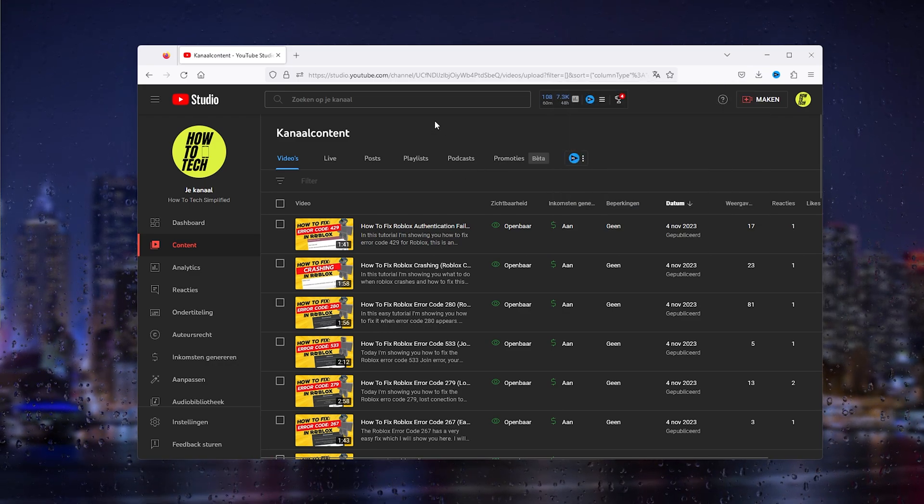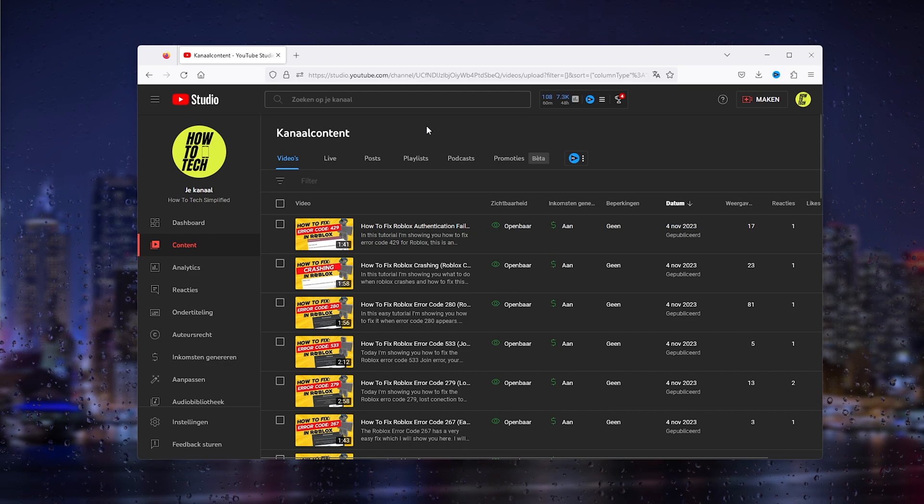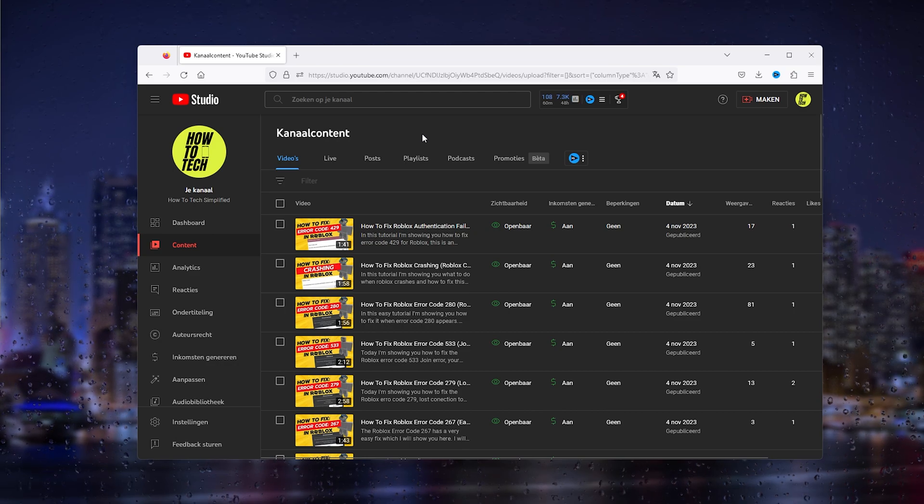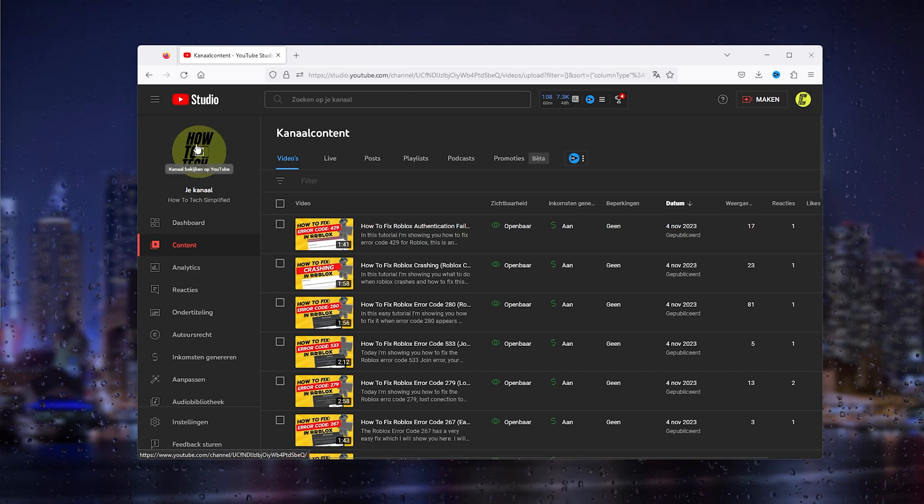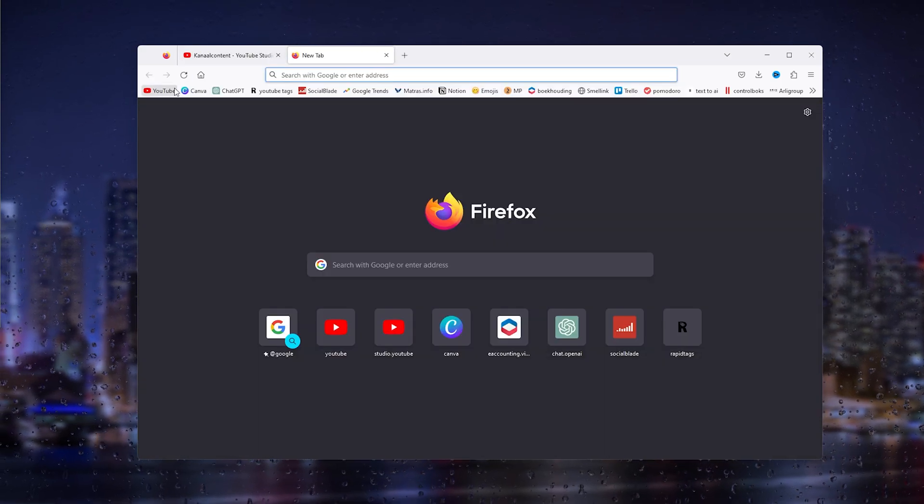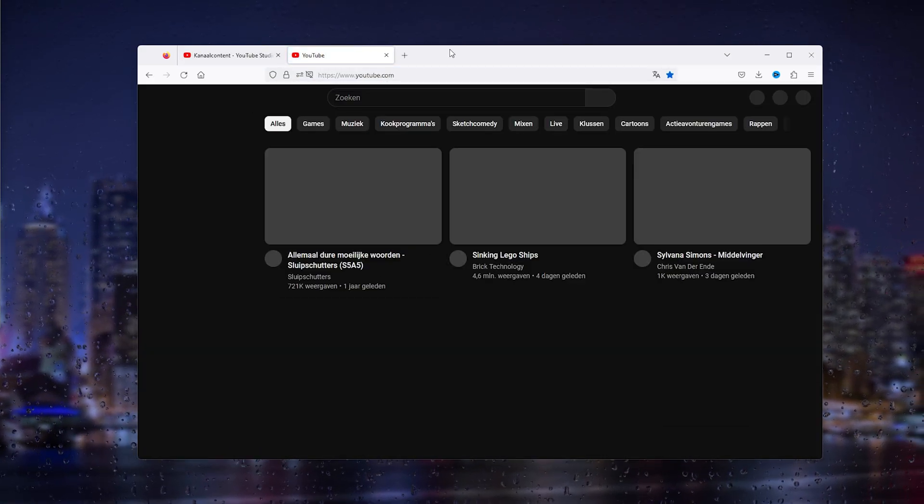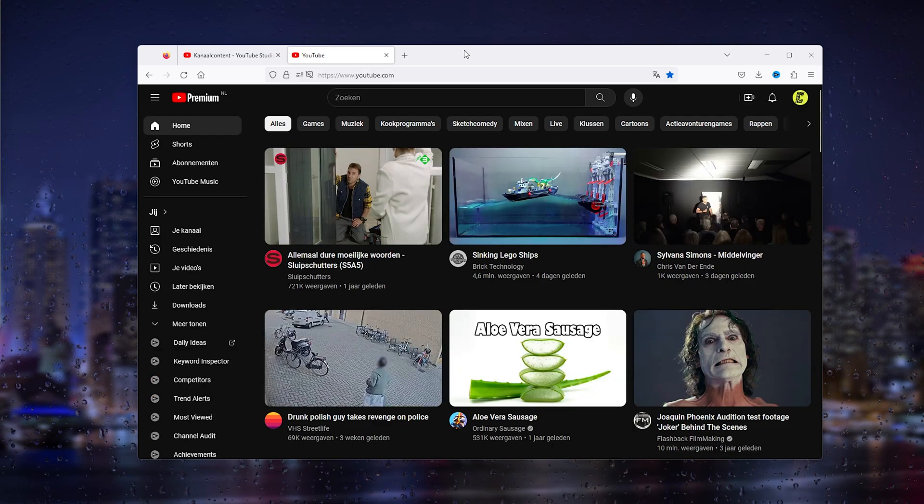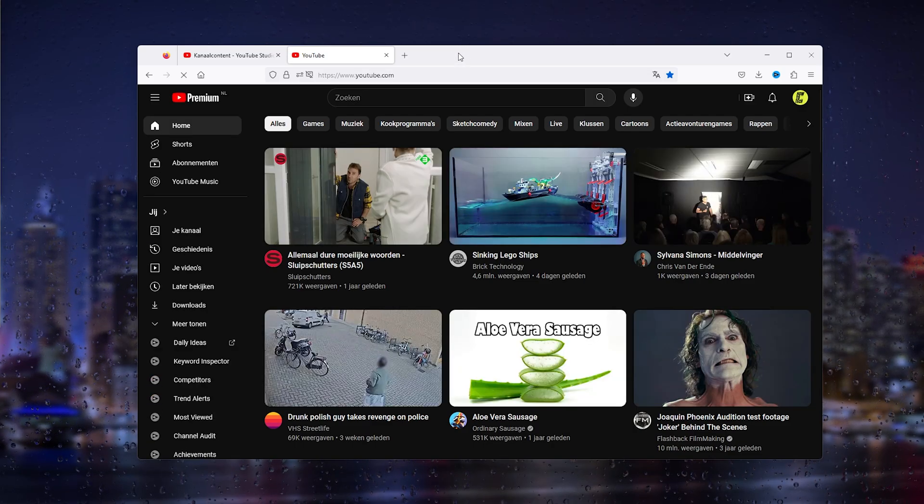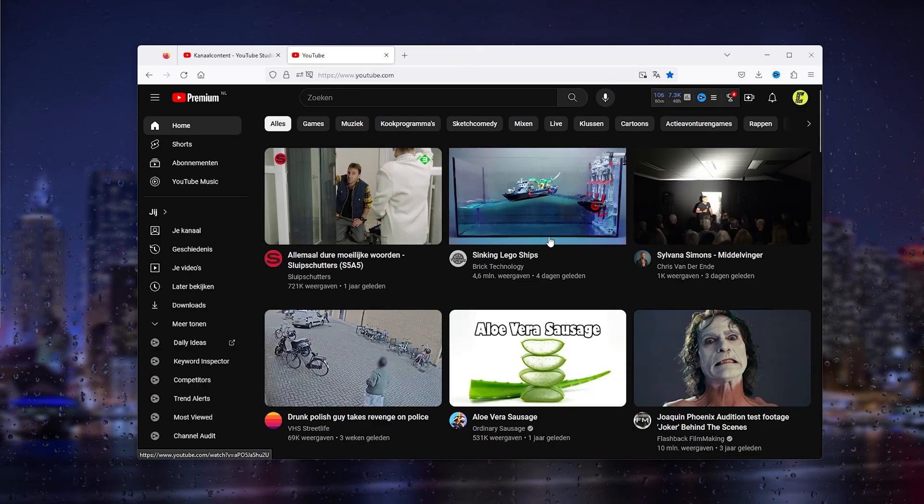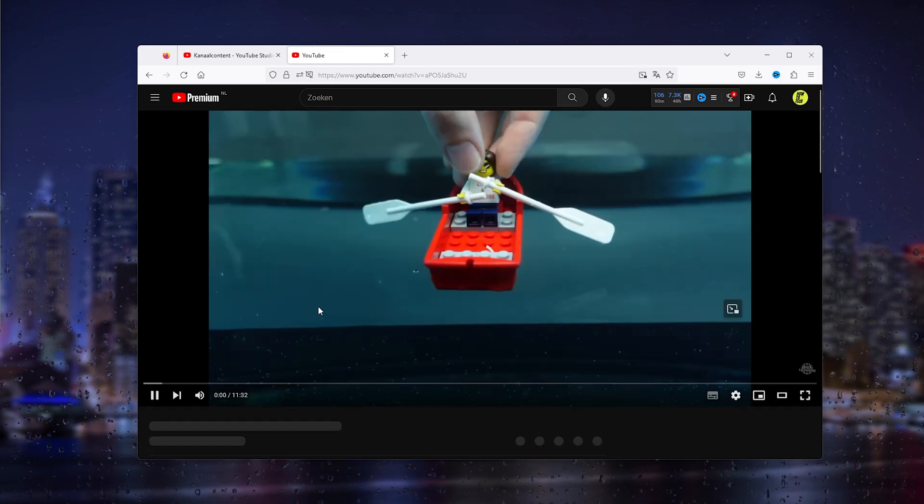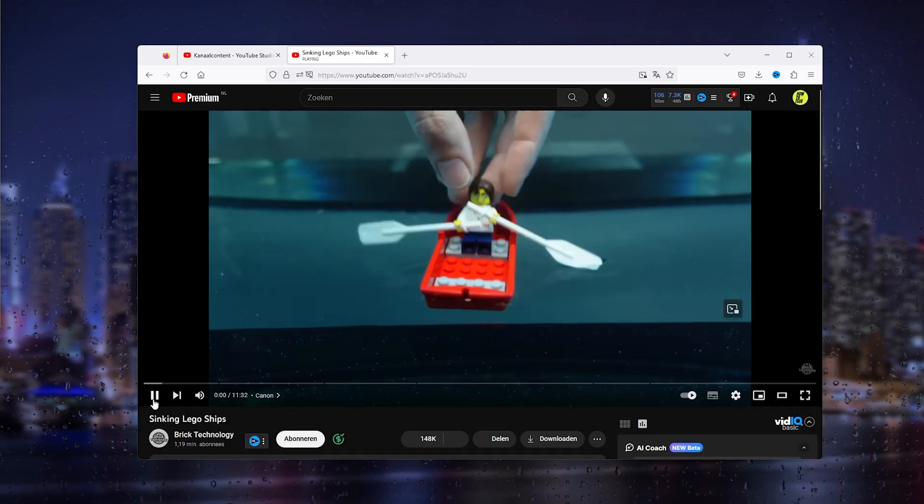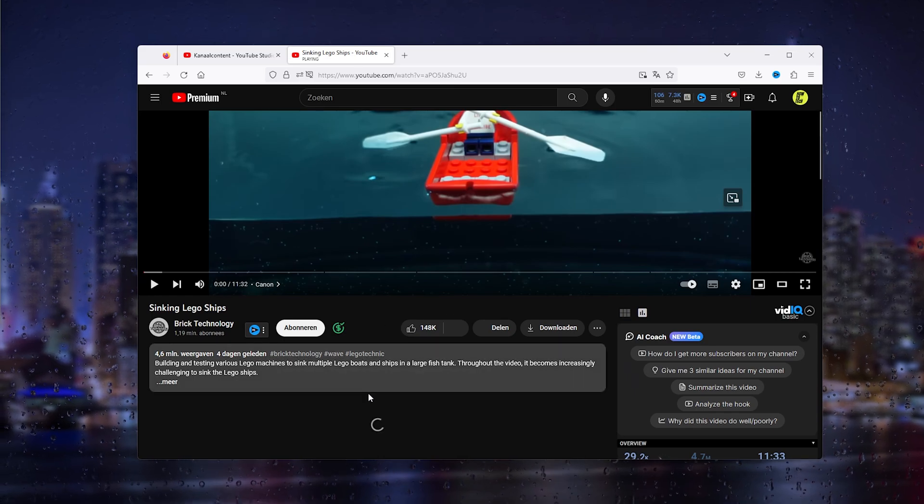Now let's say you don't want your own videos downloaded, but the videos of someone else on YouTube. Head down to YouTube once more, select the video that you want to download—let's say it's this one, the Sinking Lego Ships—open up the video and pause it.